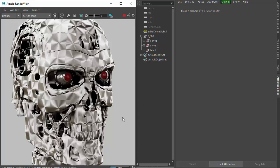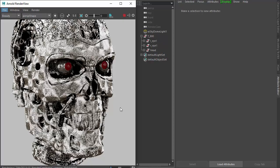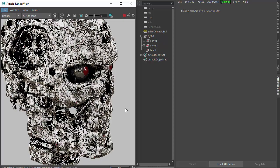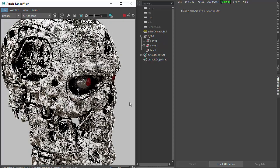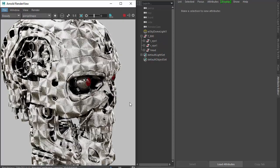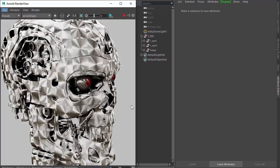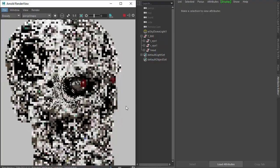Hi there, Lee Griggs, Arnold Rendering Specialist at Autodesk. I want to show you this very cool tool steel OSL shader by Ivan DeWolf.